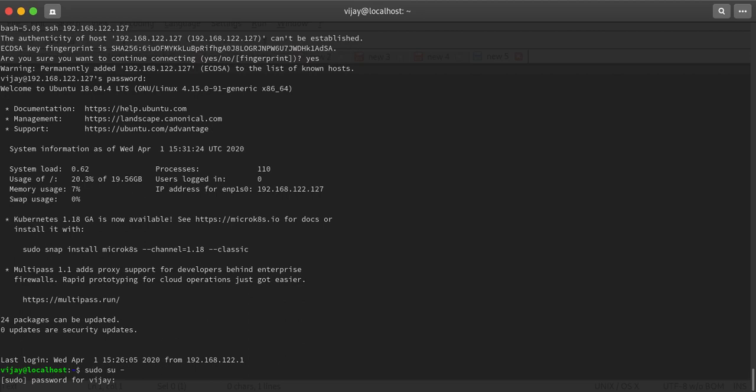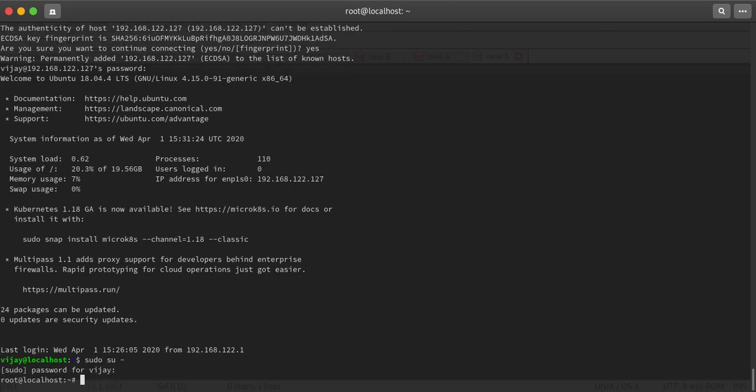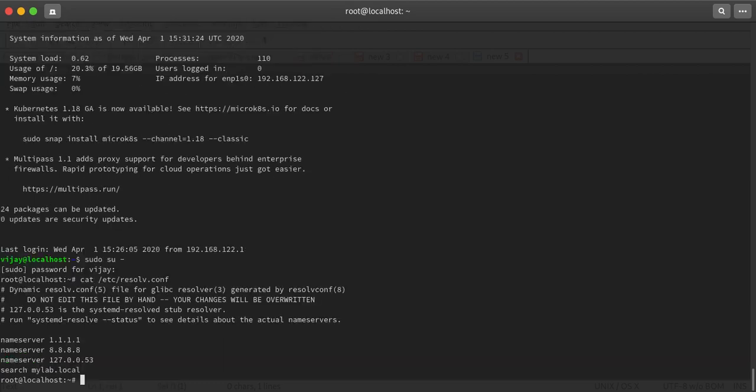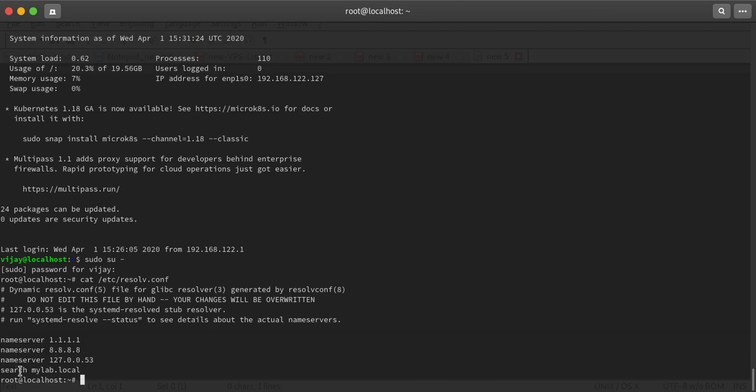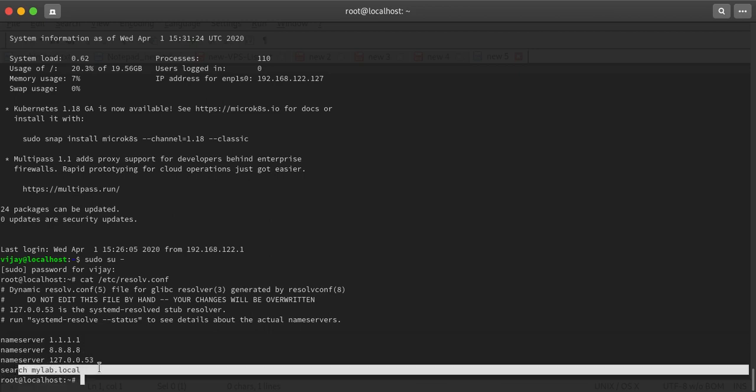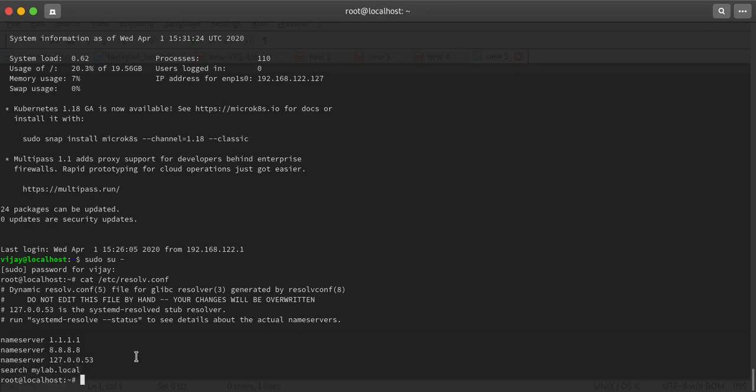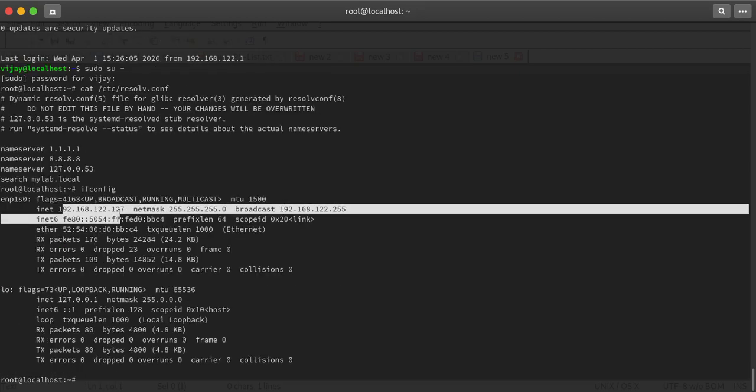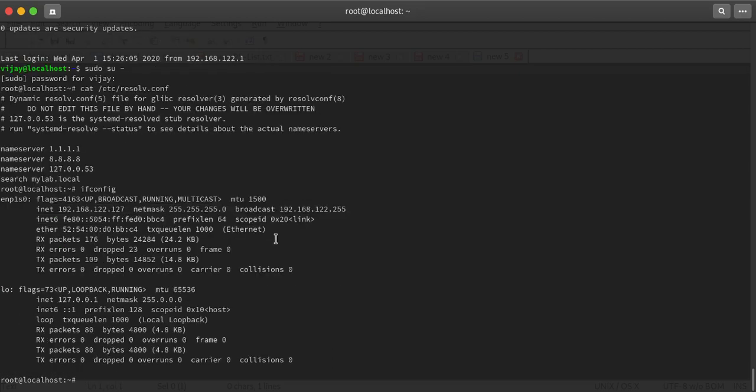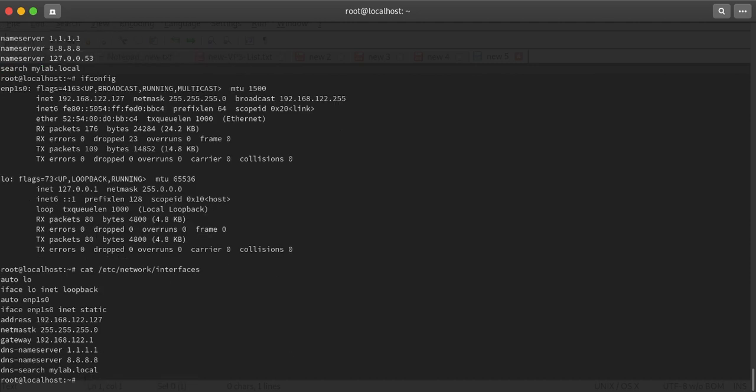Let's go to the resolv.conf file. Here we go - the configuration I made is nameserver 1.1.1.1 and 8.8.8.8, and the search domain. The IP address is getting configuration from the interfaces file. That's it guys, thank you for watching.